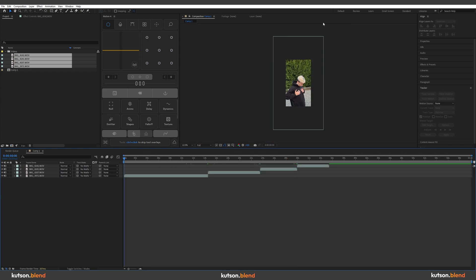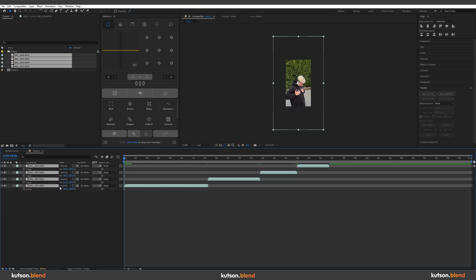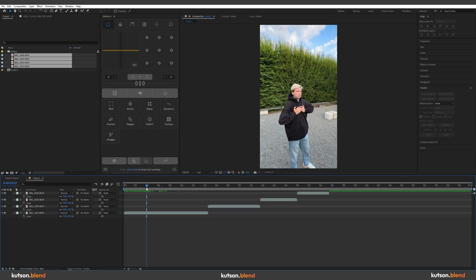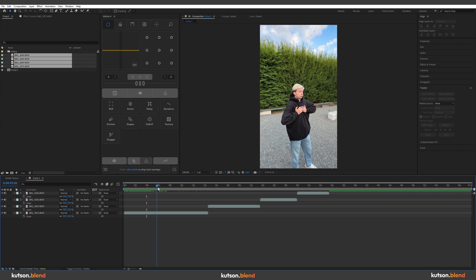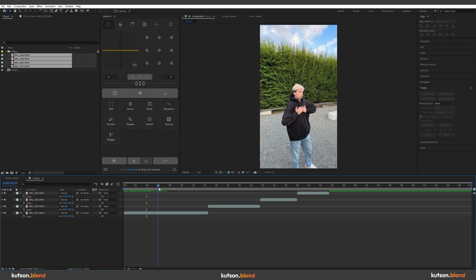Since my footage has been shot in 4K, I have to select all of my layers, press S and scale them down to 50%. So watch through your footage and decide which range you want to use in the video.